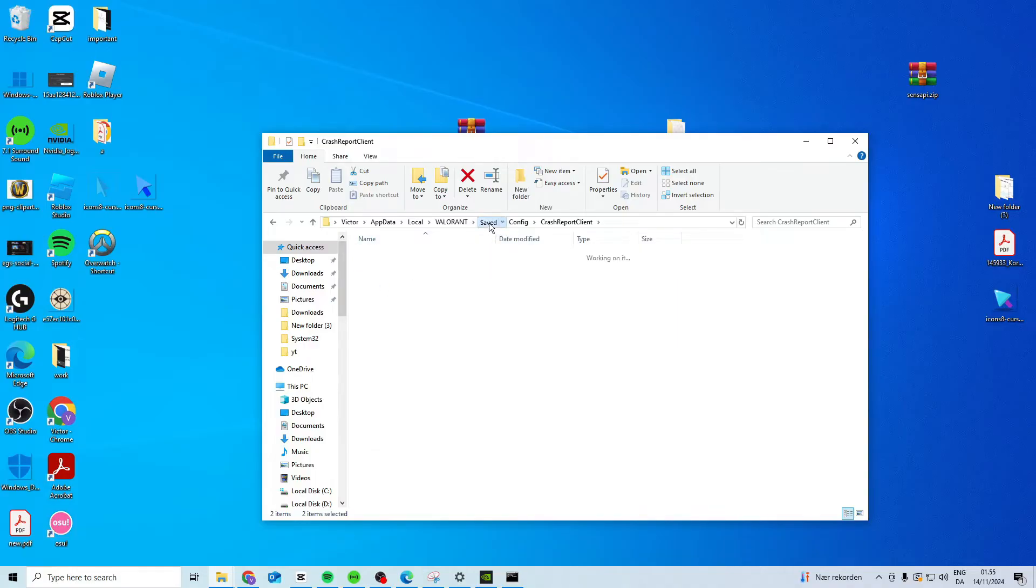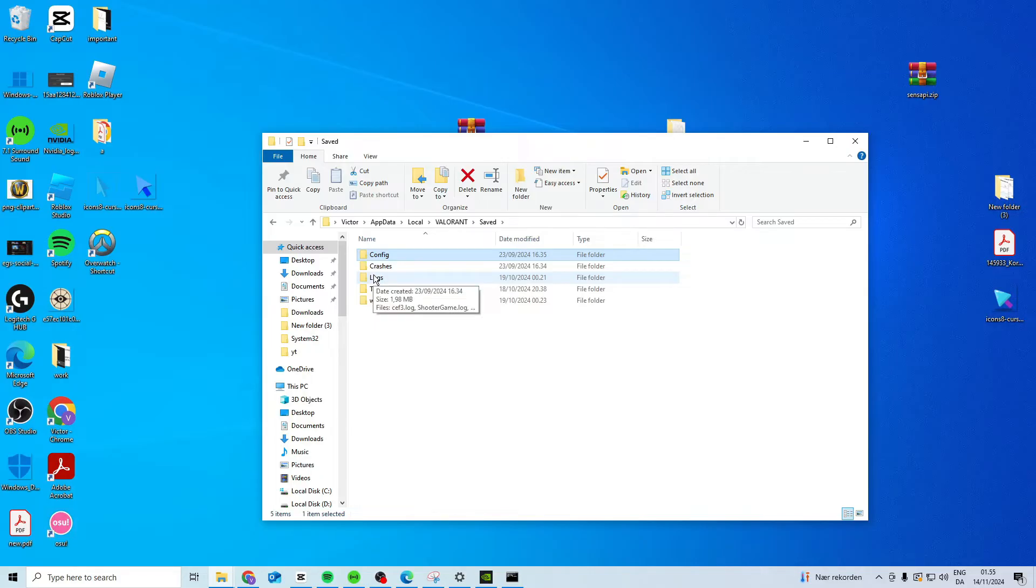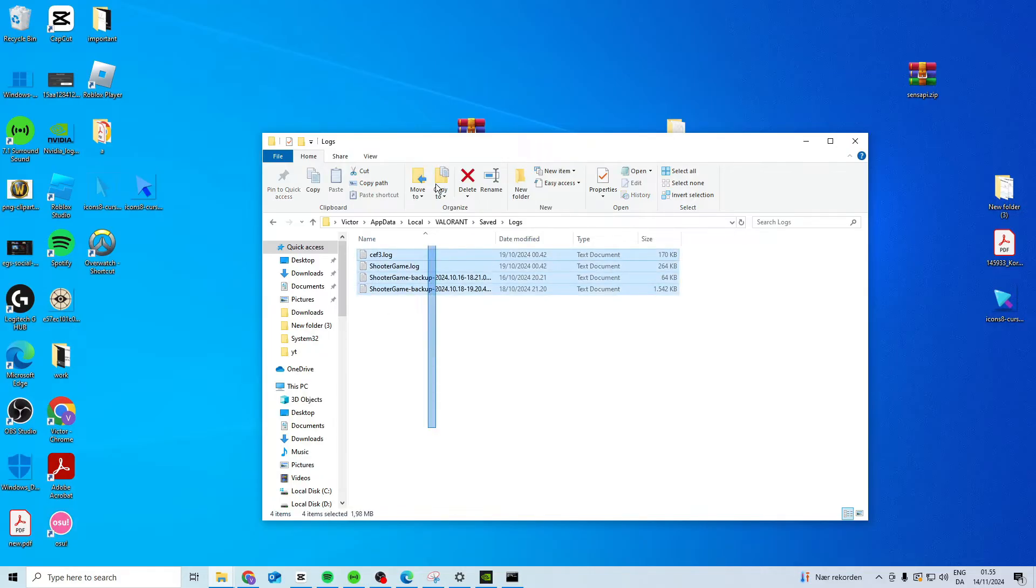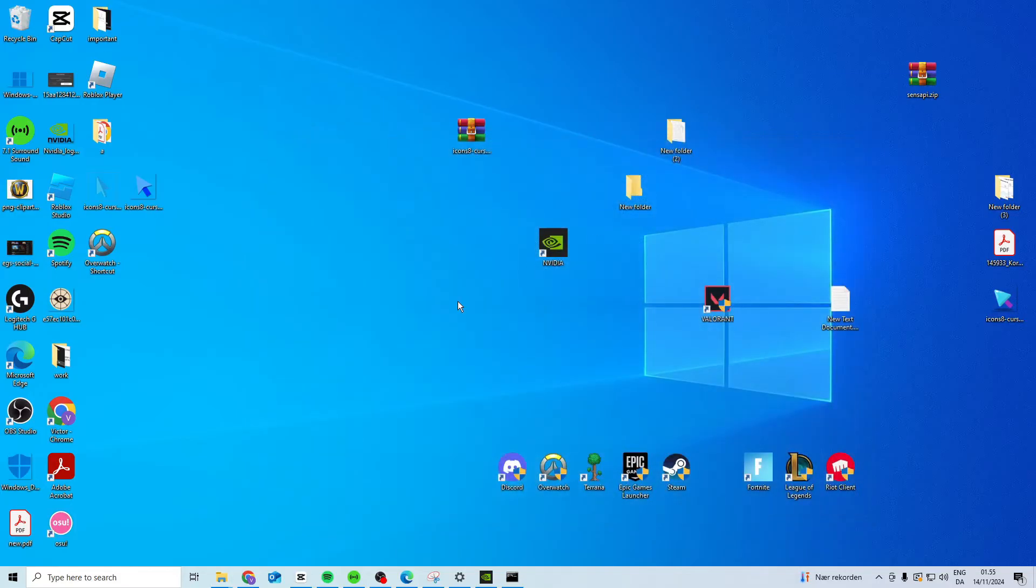Once you've done that, come back to Saved and head into Logs. Delete everything in here as well. Then close it down.